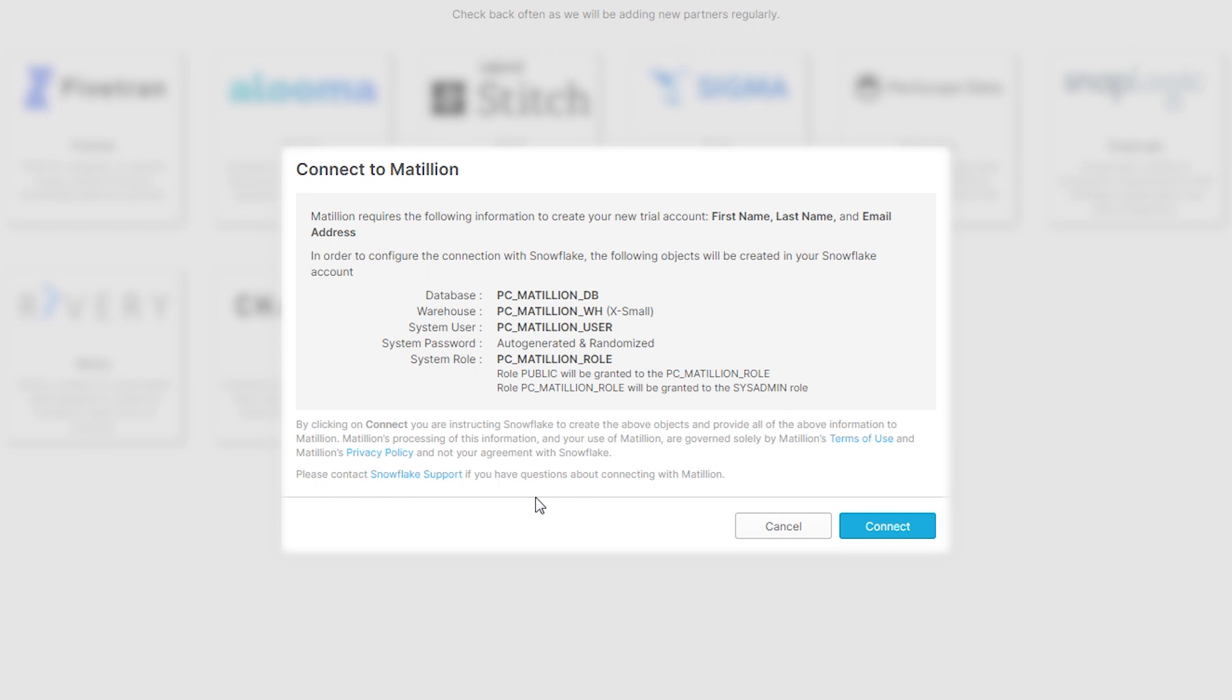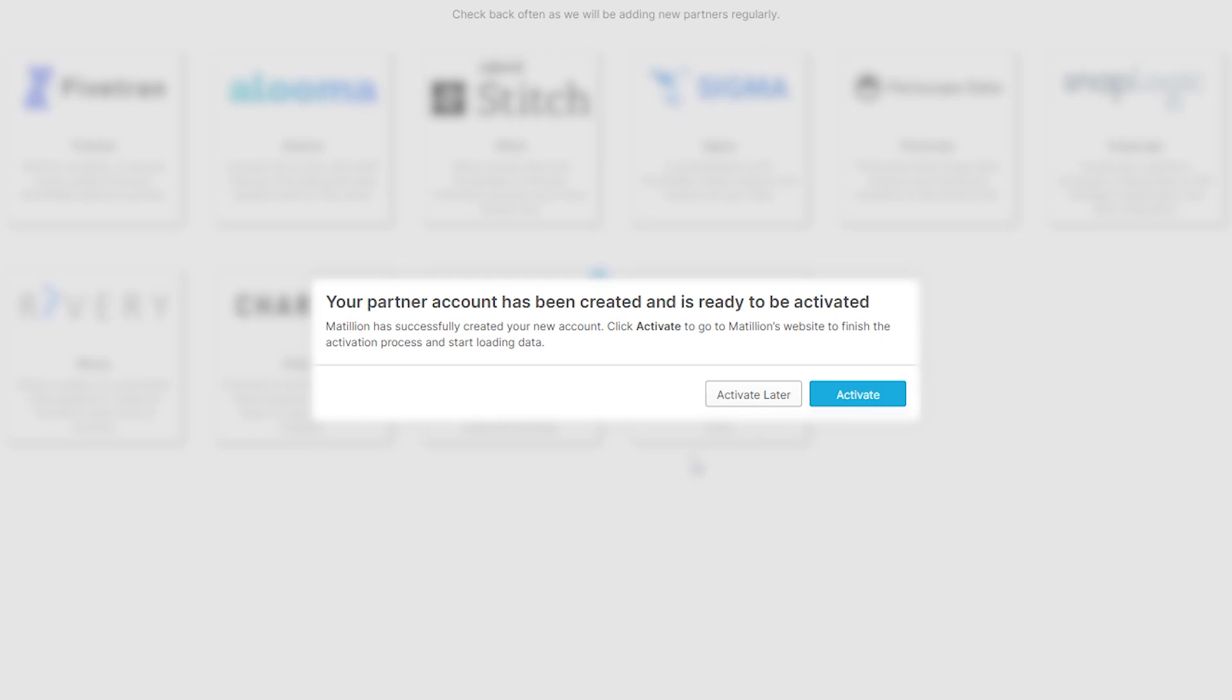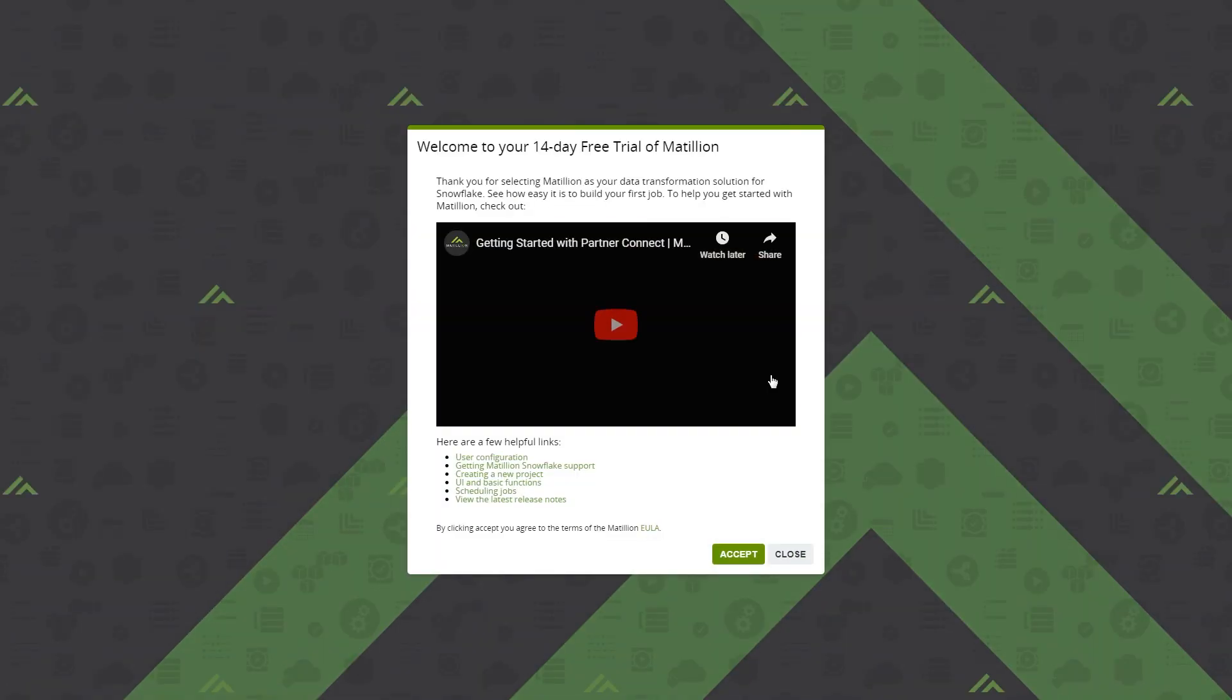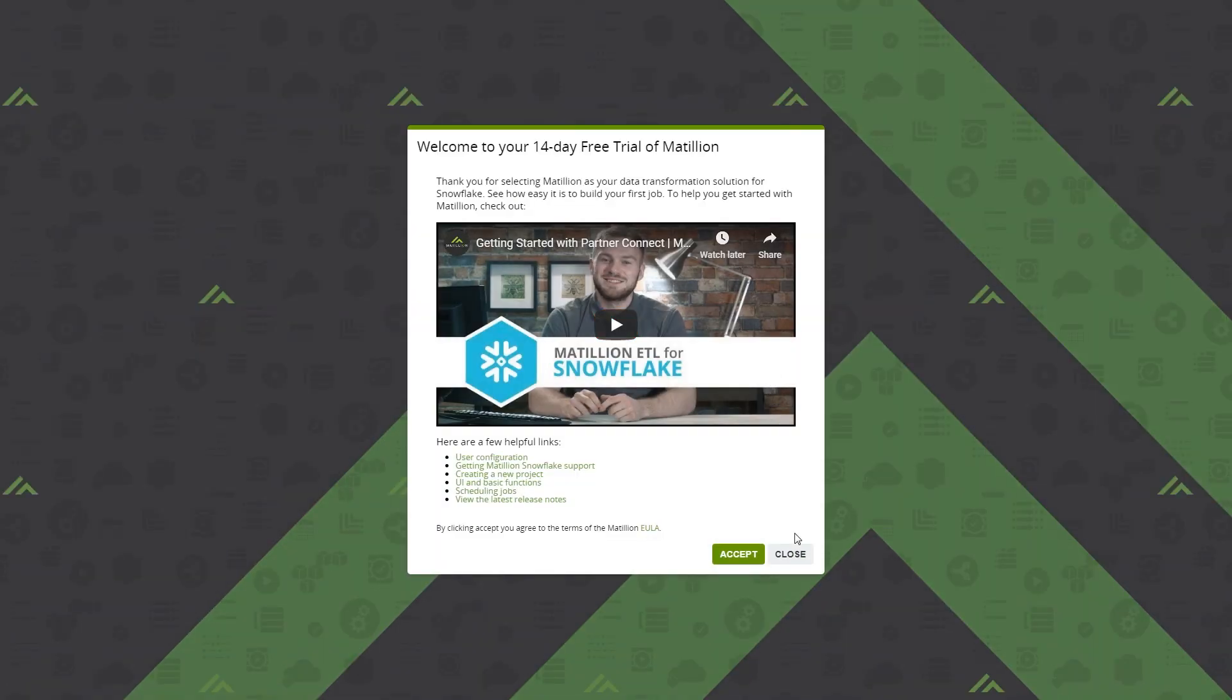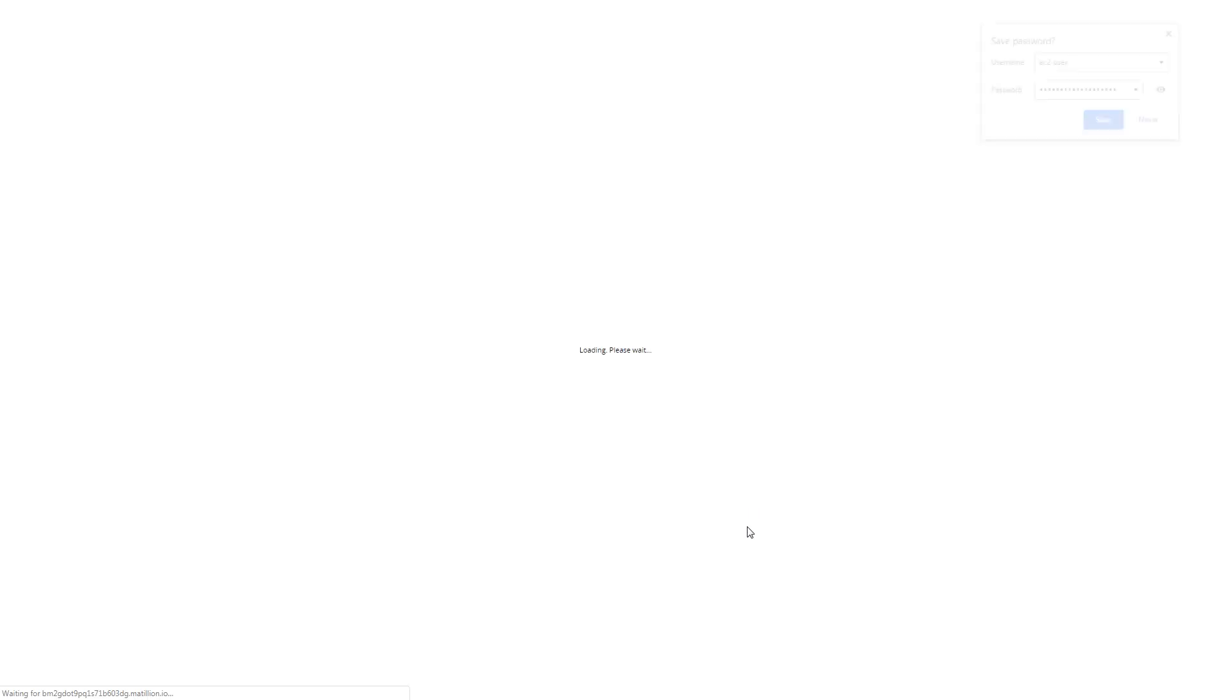By clicking on Matillion, Snowflake is able to pass the information about your account and give us enough to get you started with a free trial. Alright, so we've already got started with a Matillion instance.